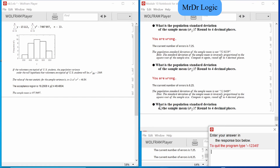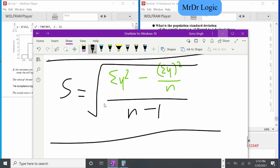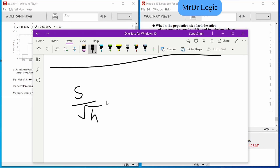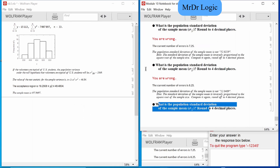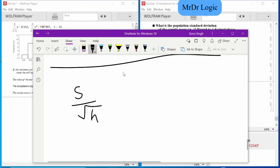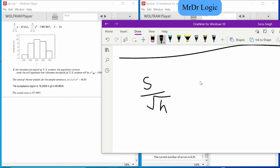Whoops, I'm not reading the question correctly. Never mind. So I just have to do s divided by square root of n — that's all it's basically saying.